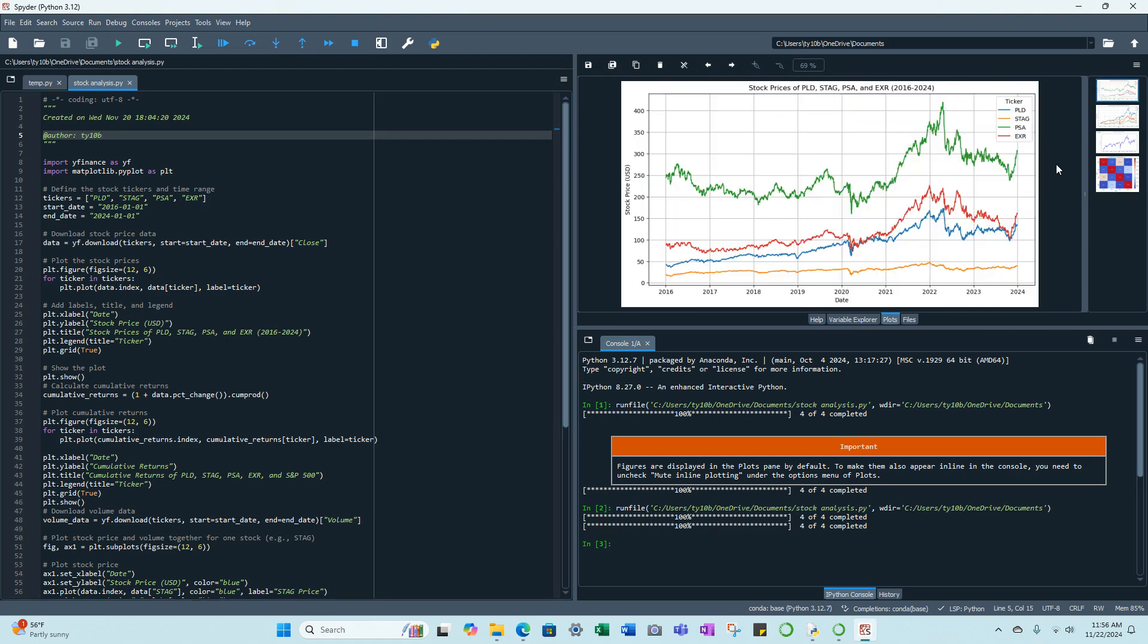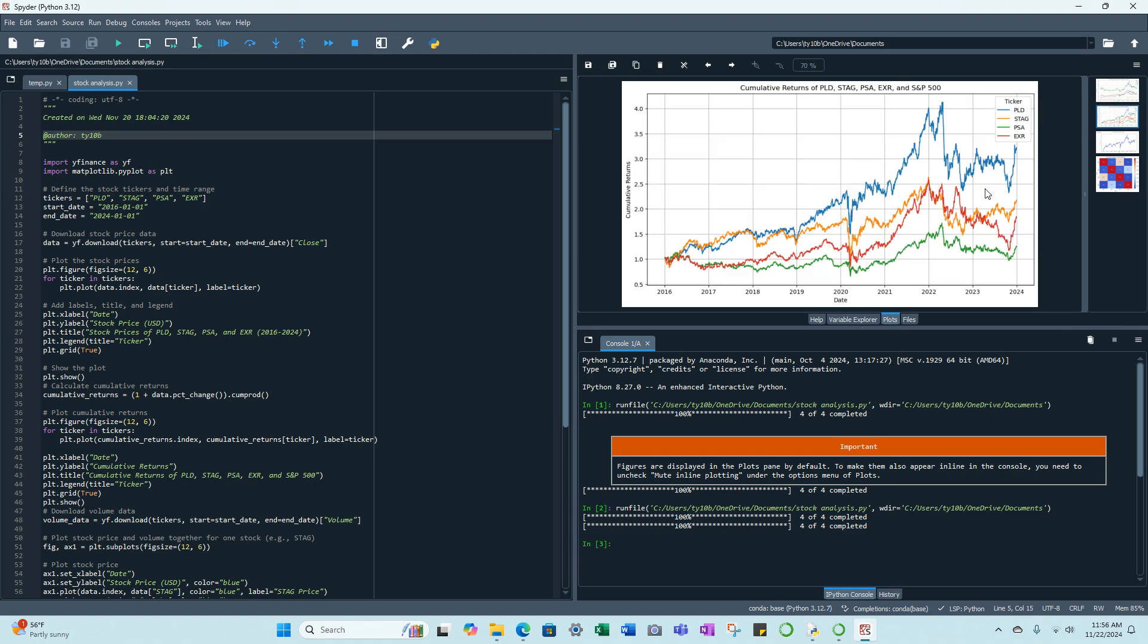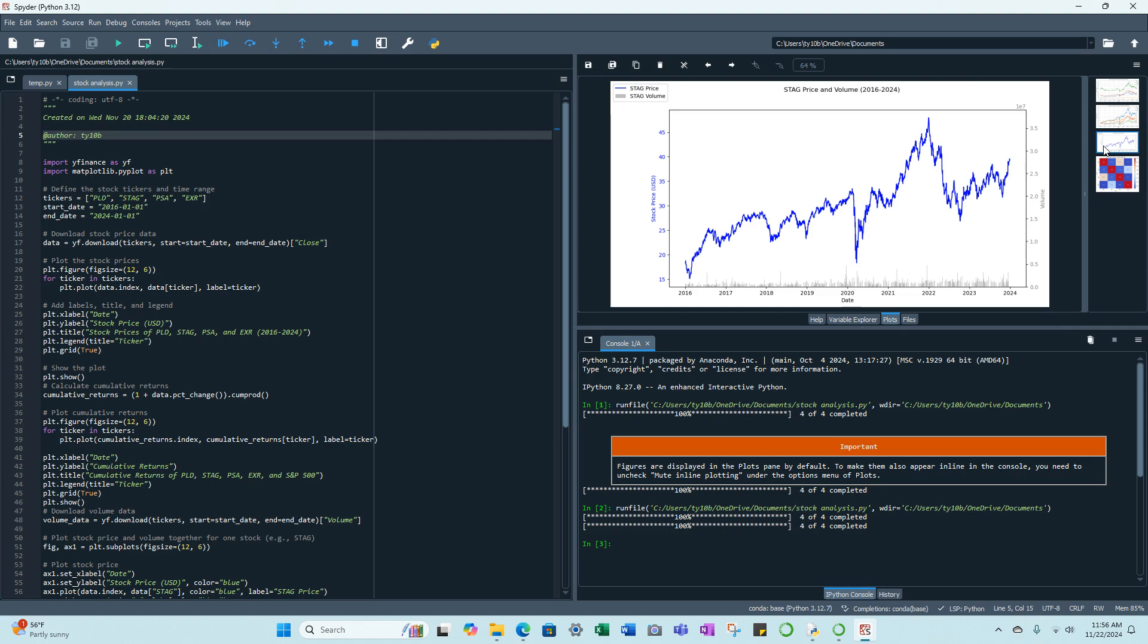First one we have the stock prices of Prologis, Stag, Public Storage, and Extra Space. And this is a stock price chart so it doesn't show us as much as the next chart, which basically starts in 2016 if they were all the price of one, and how the performance varies compared and contrasted to one another.